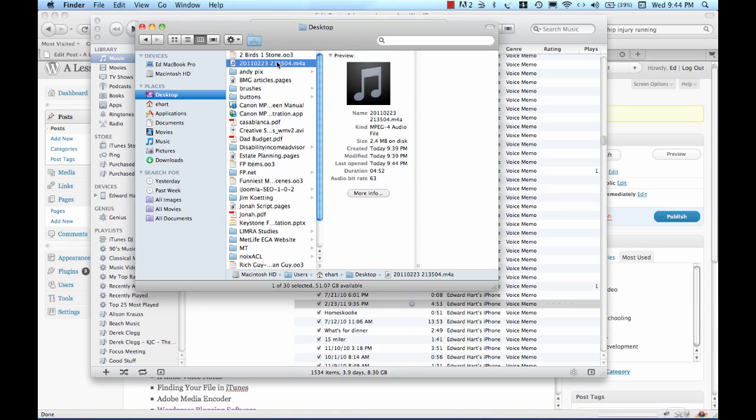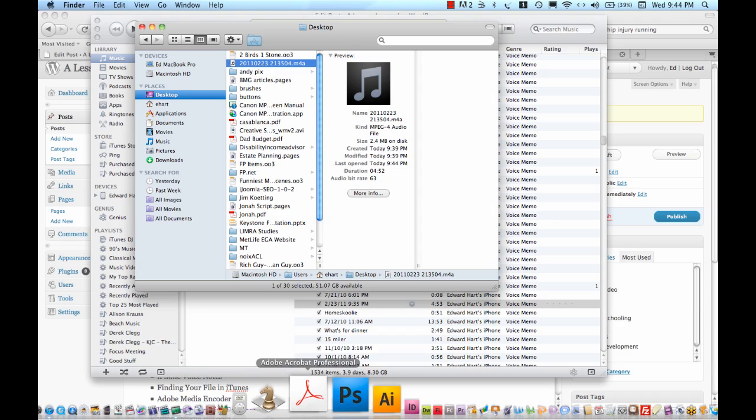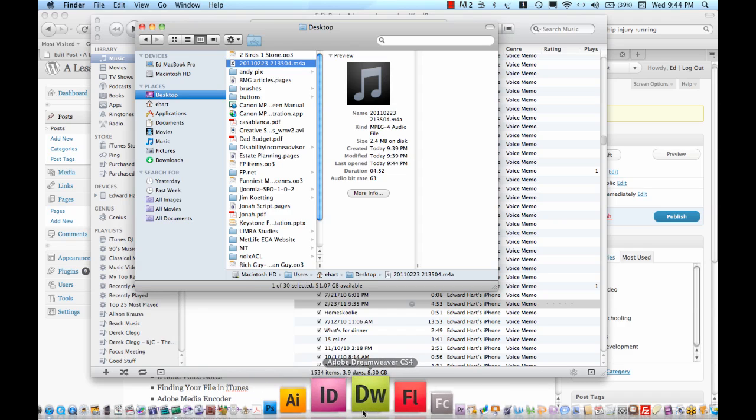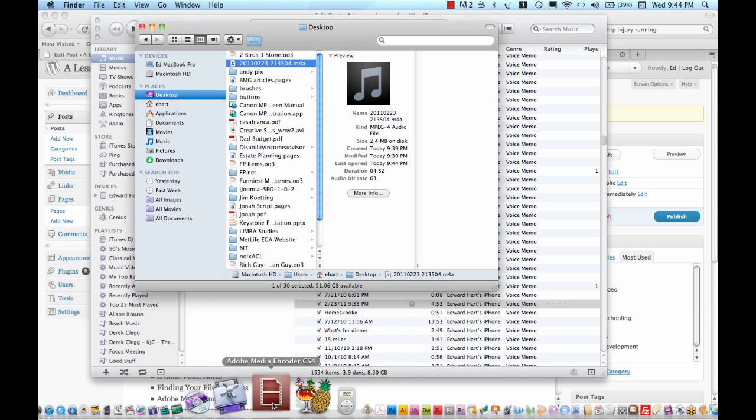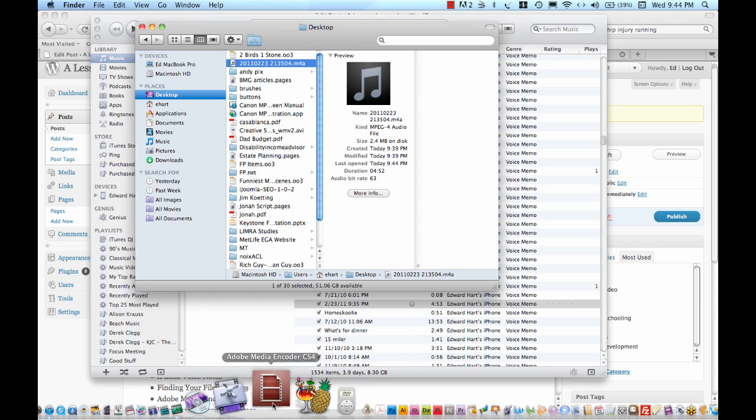Now, the next thing I need to do is convert this into an MP3 and to do that I'm going to use my Adobe Media Encoder. I'll just simply pull up this and import my M4A file into it.